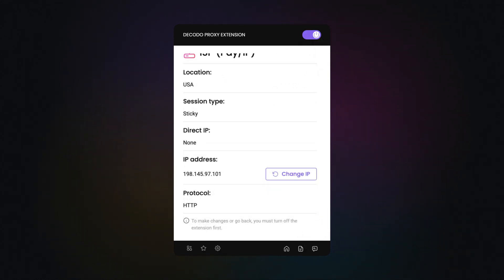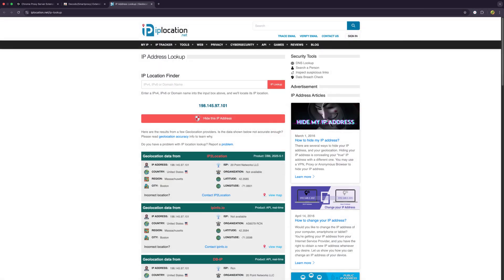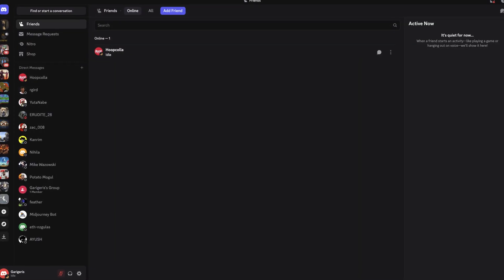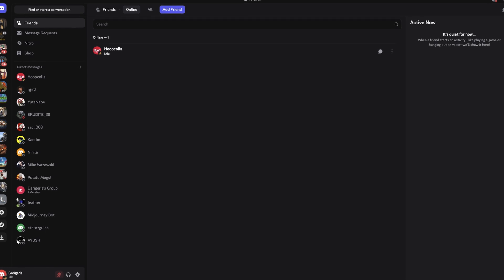To check if everything's working, go to any IP checker site. If your IP has changed, you're good to go. Now go to Discord and a new IP address will be applied to your connection.